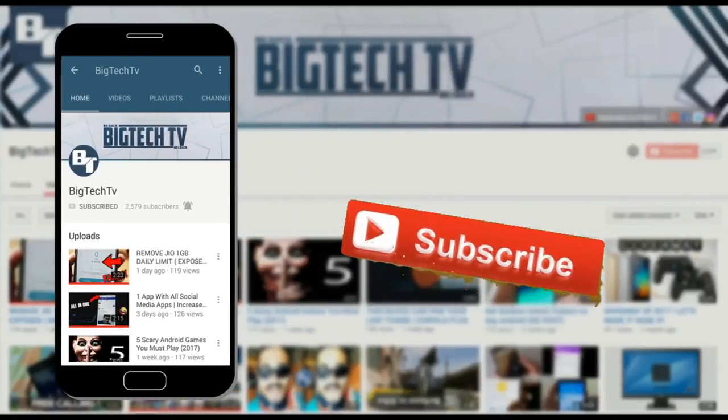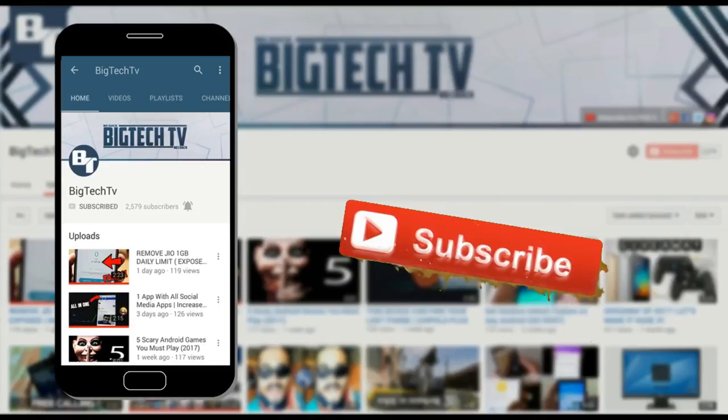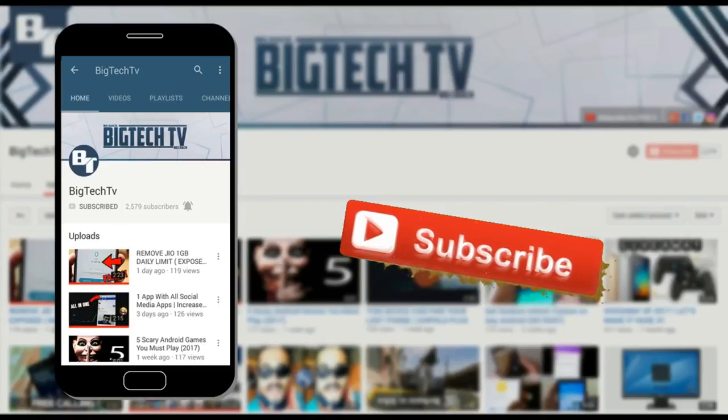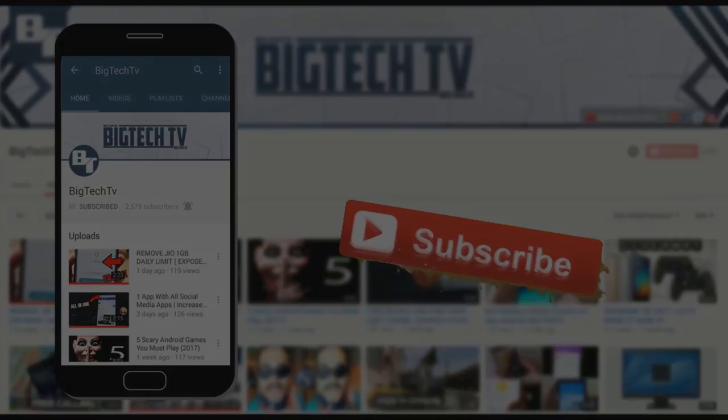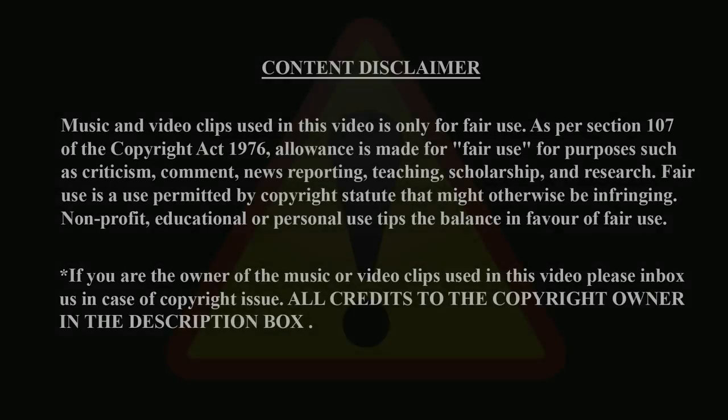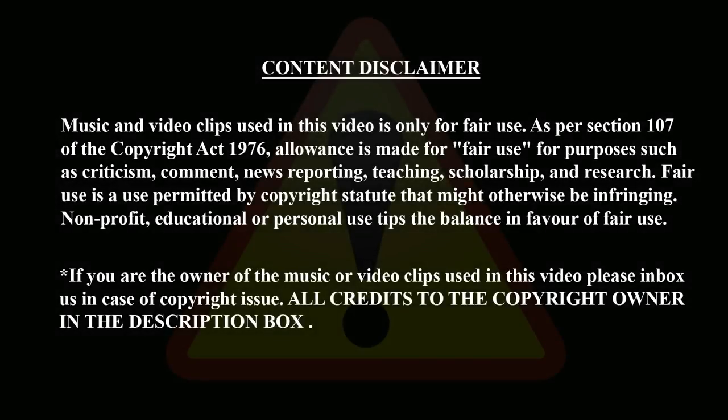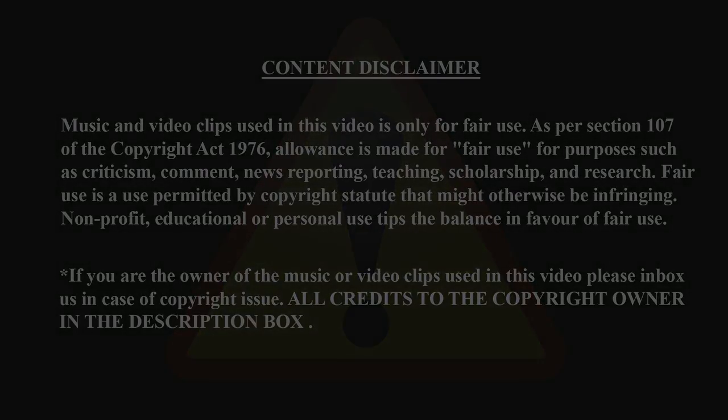Subscribe and press that bell icon to get notified whenever a video is uploaded. Hey what's up guys, Manash here.